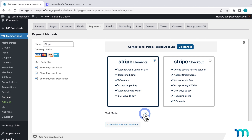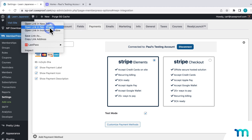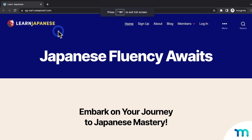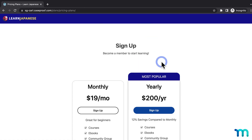Now that Test Mode is enabled, I'll open my site in a new incognito window by right-clicking on Visit Site and clicking Open Link in Incognito Window. Opening an incognito window lets you view your site as a brand new visitor, so you're not logged in as your site's admin user — it's like viewing your site as a brand new customer. Then I'll go to sign up and head to a registration page.